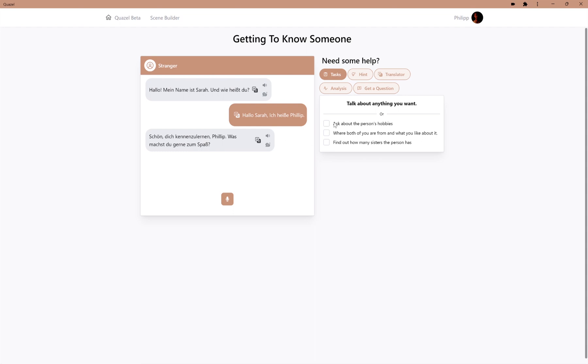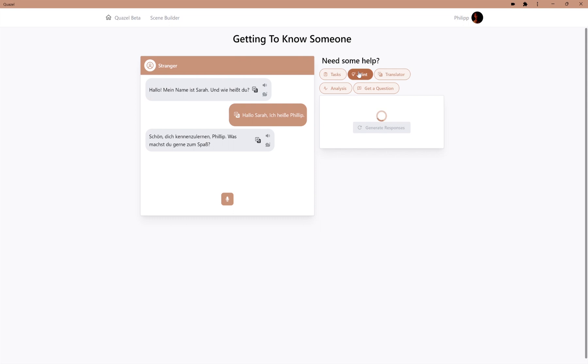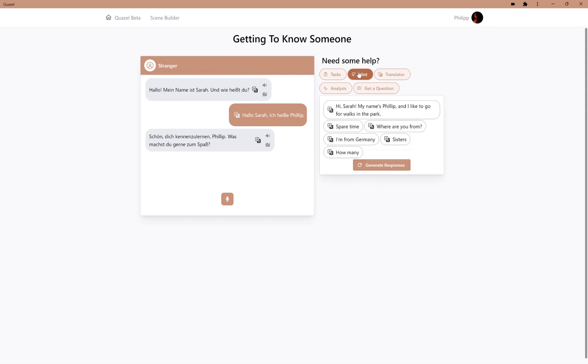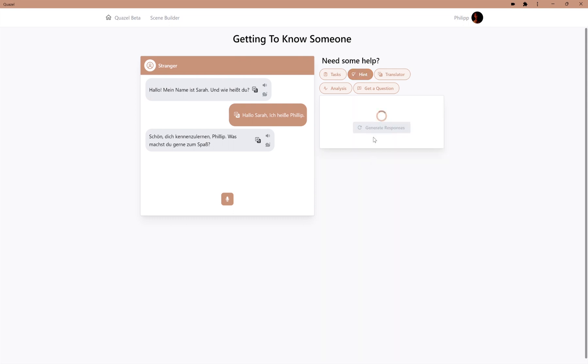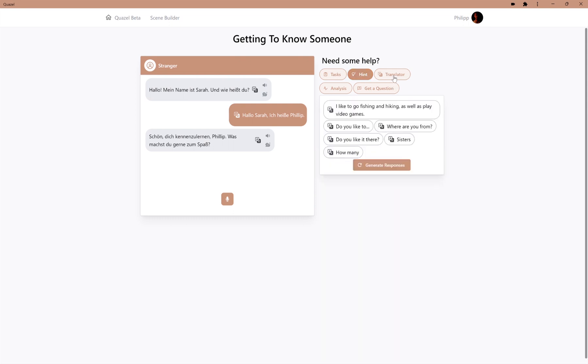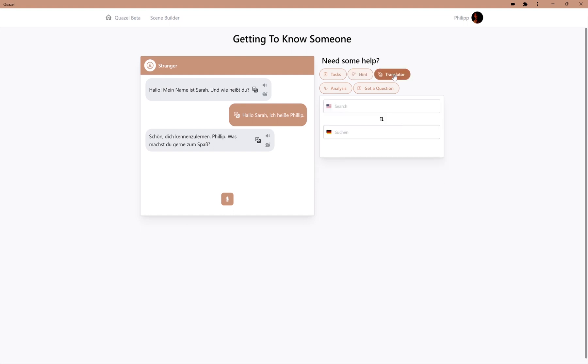Now we can choose to respond to this question, or we can try to pursue these tasks that we have on the right-hand side. We can also use the hints to get some hints for what we could say next, and we can use the translator to look up difficult words.